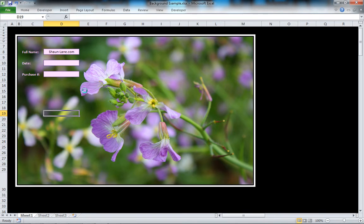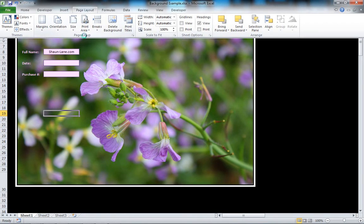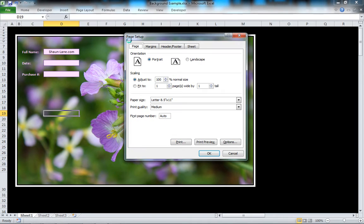For those of you who have made the leap from Excel 2003 to Excel 2010, you may be wondering where Page Setup went. If you go up to Page Layout here, and here's Page Setup — if you click in this little box here, it will bring up the Page Setup that you're more accustomed to seeing back when you used Excel 2003.